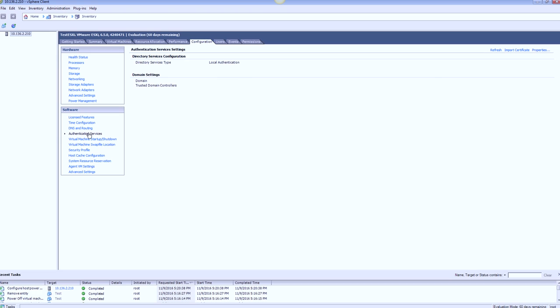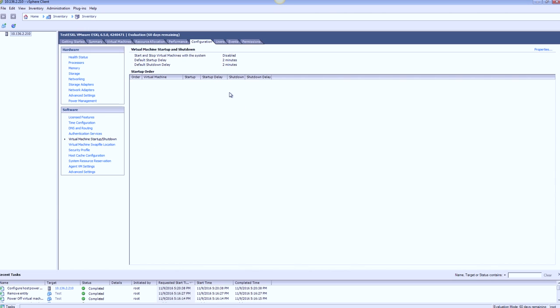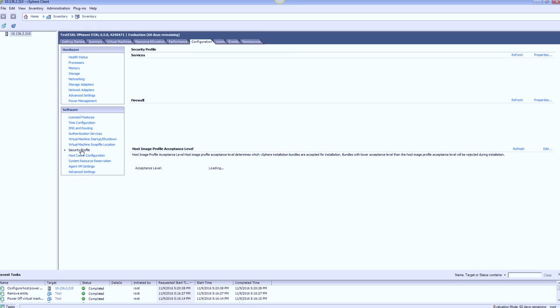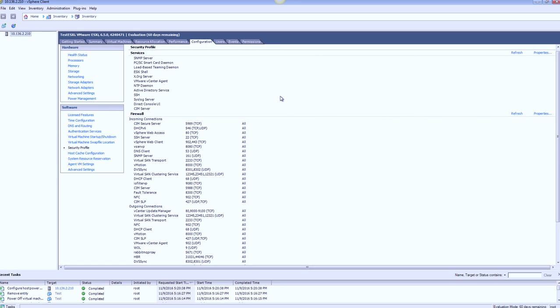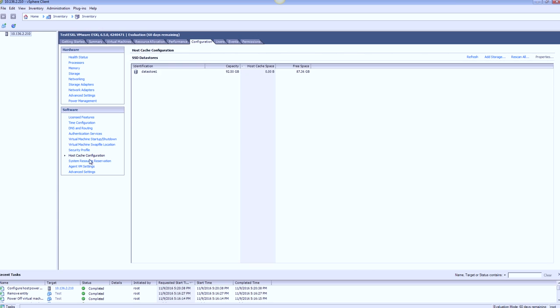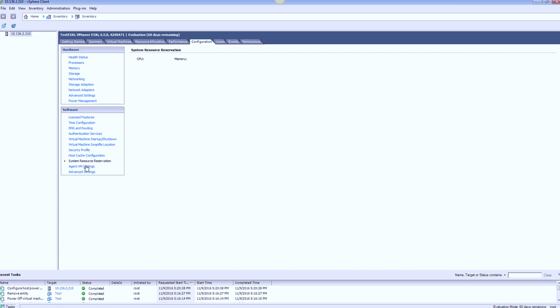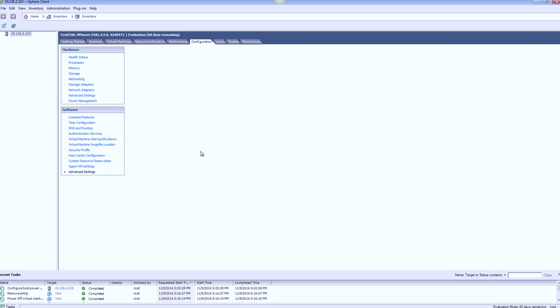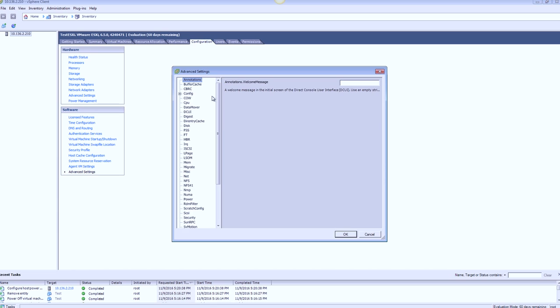License features, again, nothing has changed. Time configuration gives you options of setting up your NTP, DNS and routing. That shows you the DNS info and the routing information there, your VM kernel port, etc. Right now I'm using DHCP, so that's fine. Authentication services, again, you have options of local authentication or domain controller. Virtual machine startup shutdown options, again, nothing has changed. File location, security profile shows you which services are there, the firewall config and the security profile.